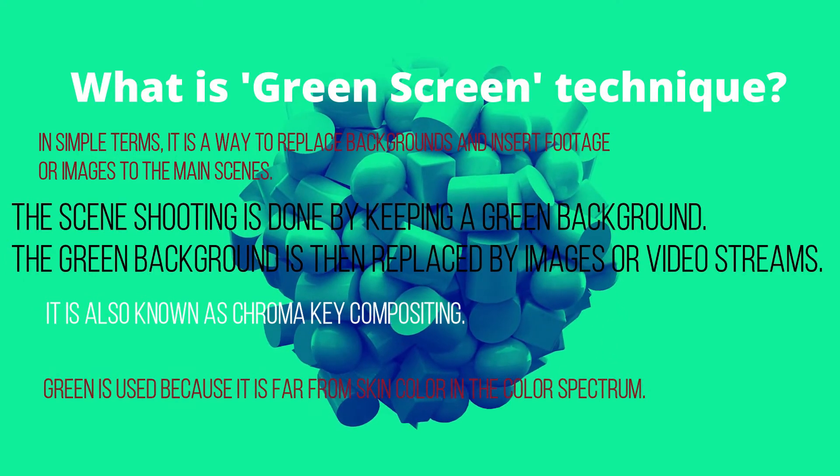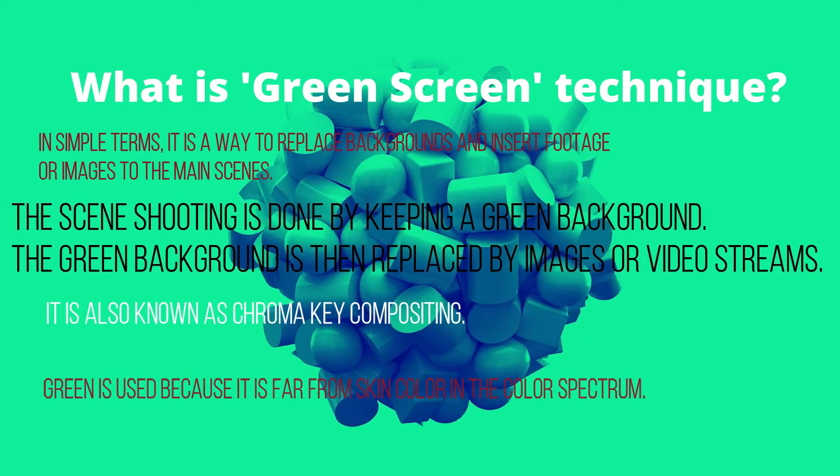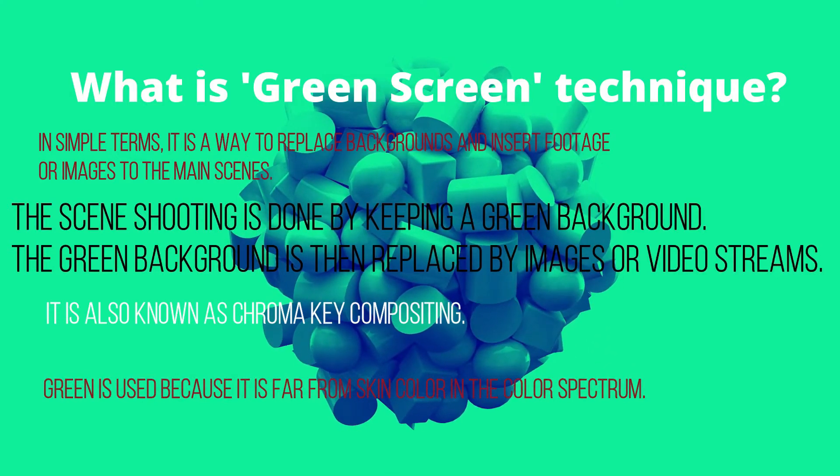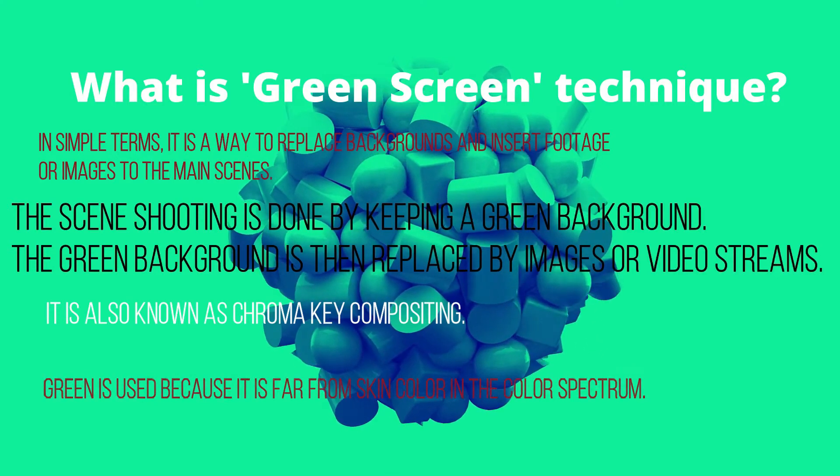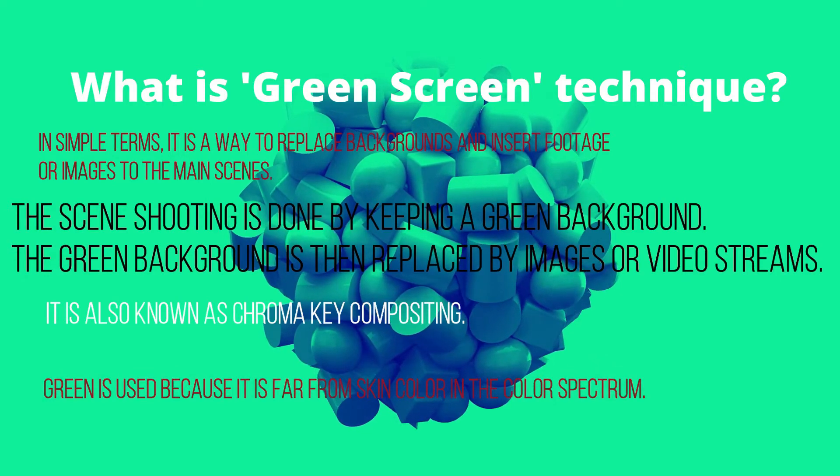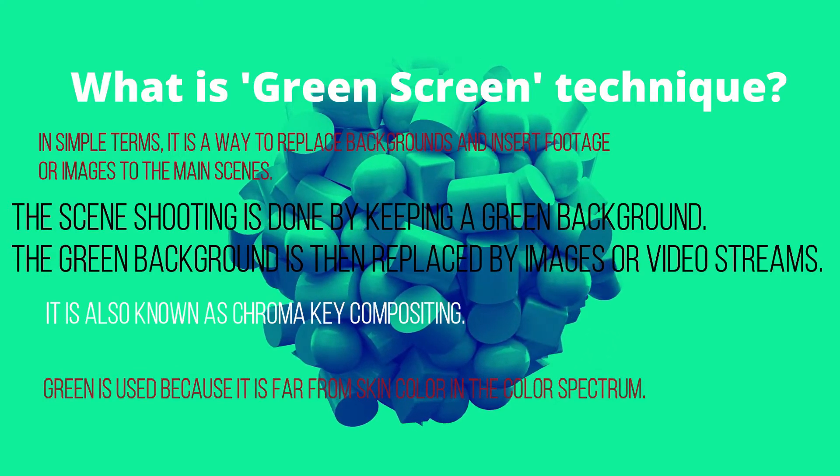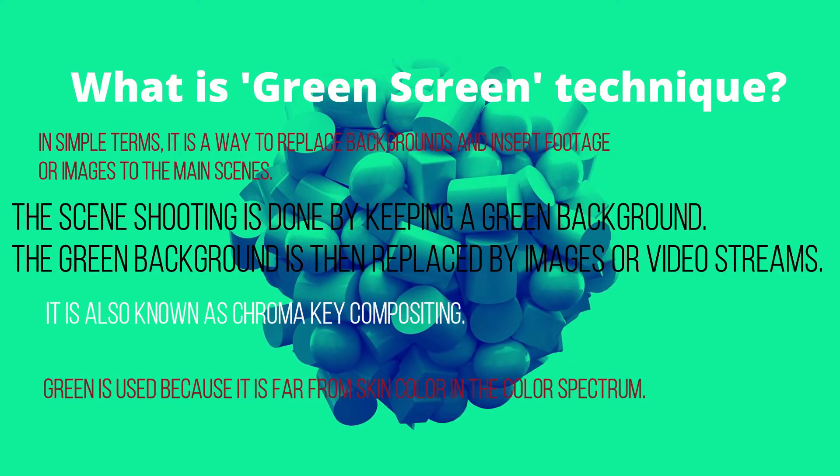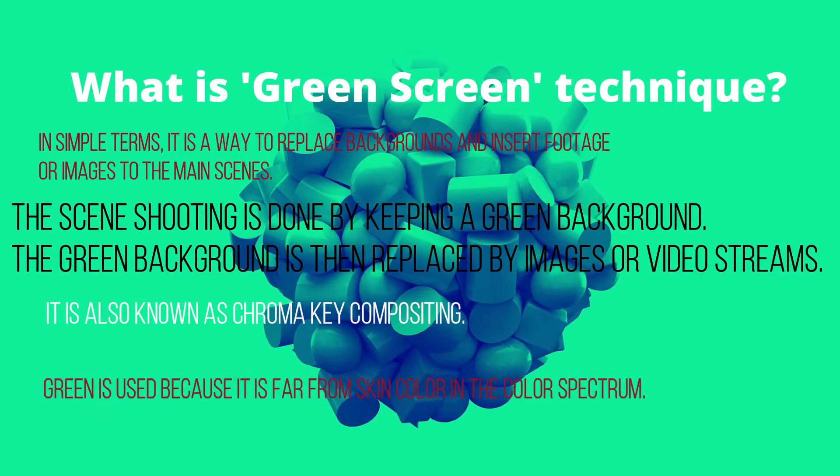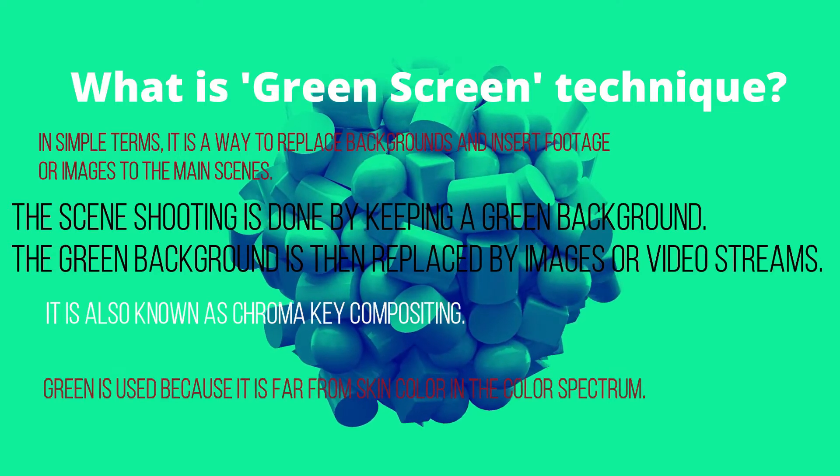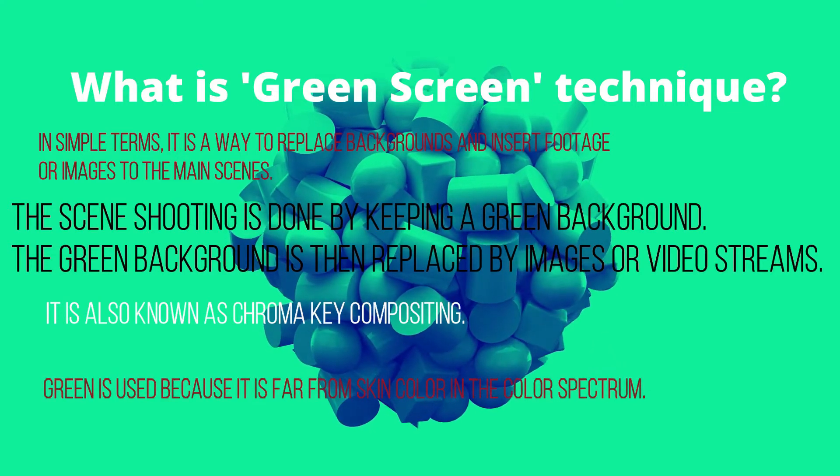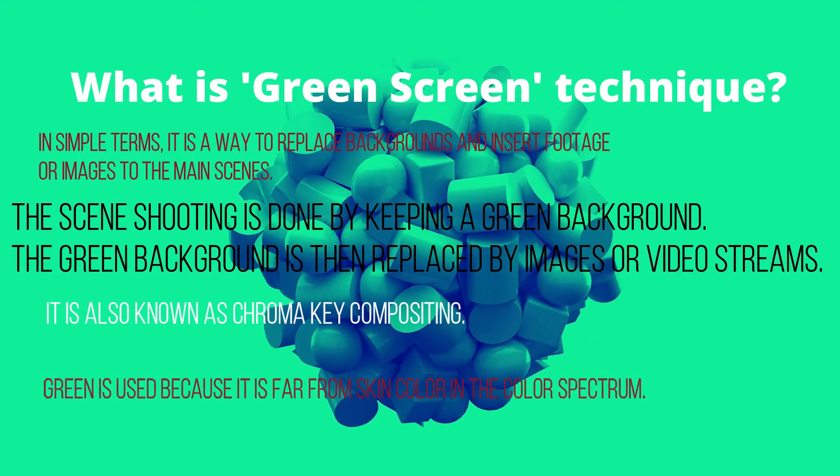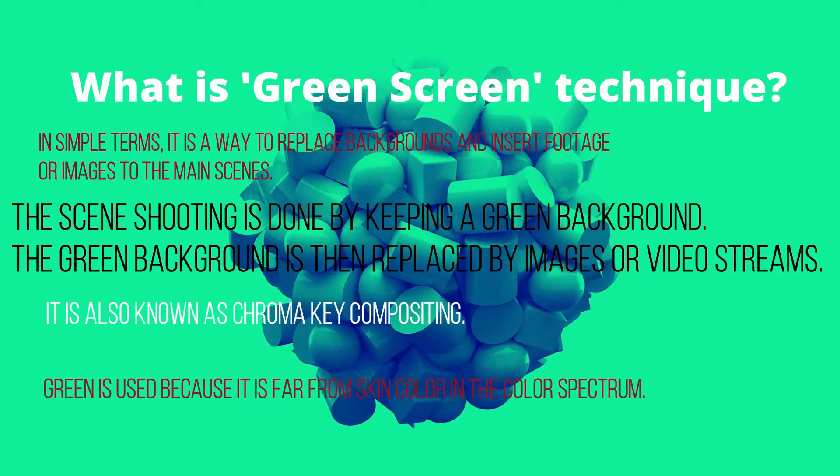It is a way to replace the background by removing the green color or any other color which you have chosen as a chroma key. The scene shooting is done by keeping a green background. Normally the green background is then replaced by images or video streams. Why is green used? Green is used because it is far from skin color in the color spectrum.